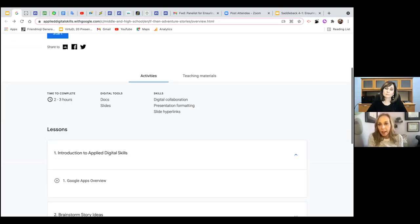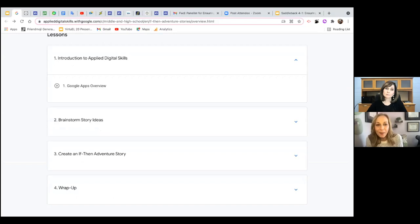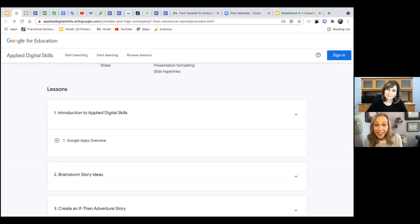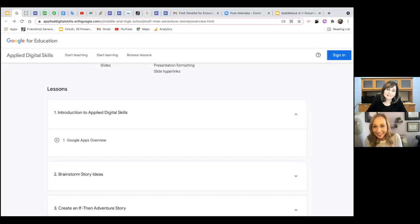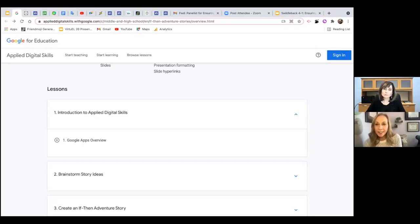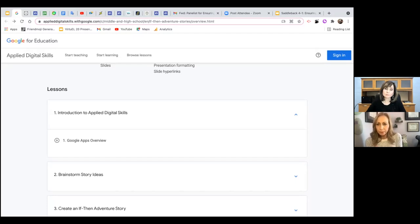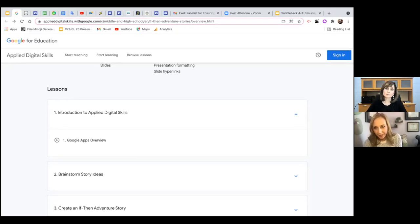Irina and Michelle used Applied Digital Skills to teach themselves to create if-then stories, building a PD where teachers could choose to go to Paris or Miami. The lessons were easy and self-paced — students can watch the video on how to do something or skip it. Students love creating stories, and there's nothing more empowering than choice.